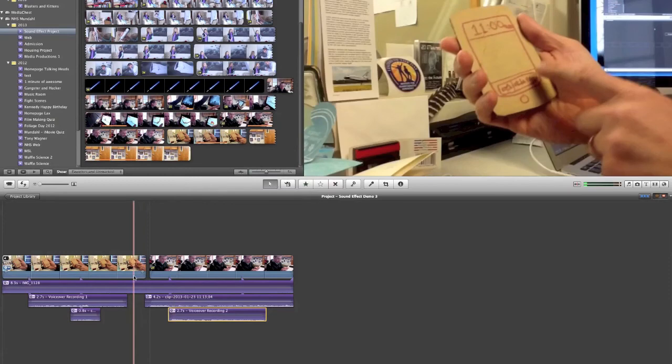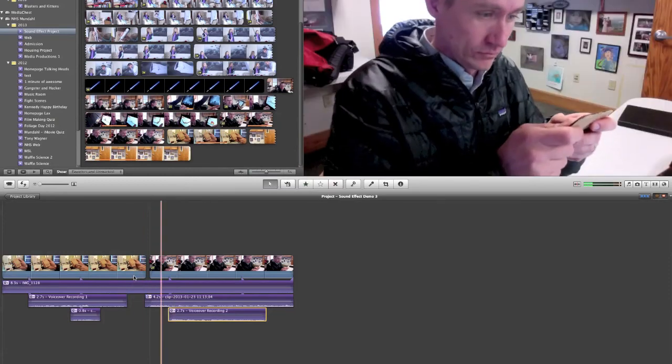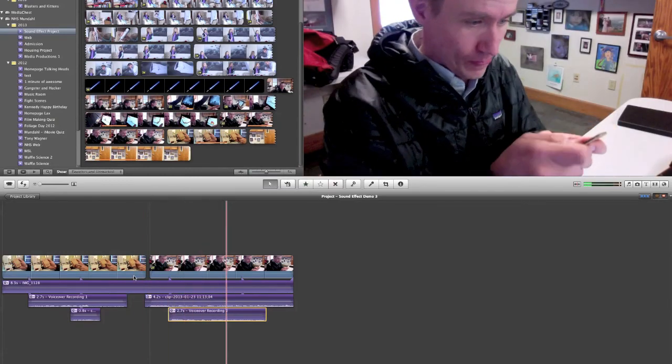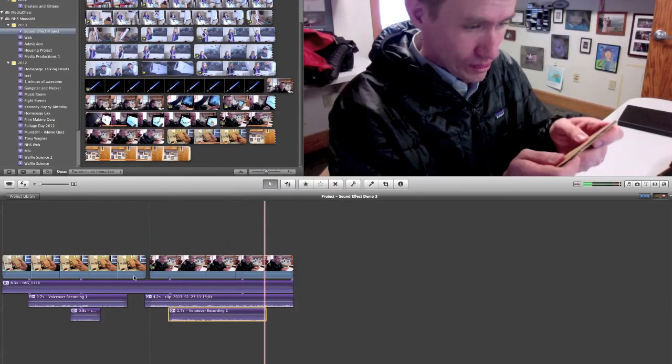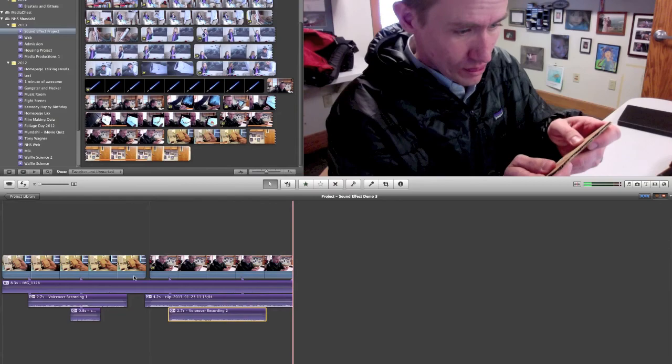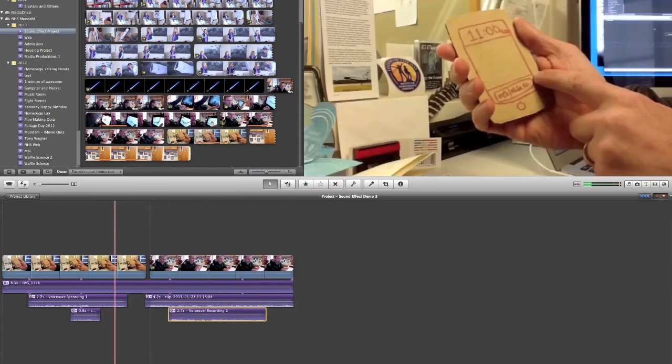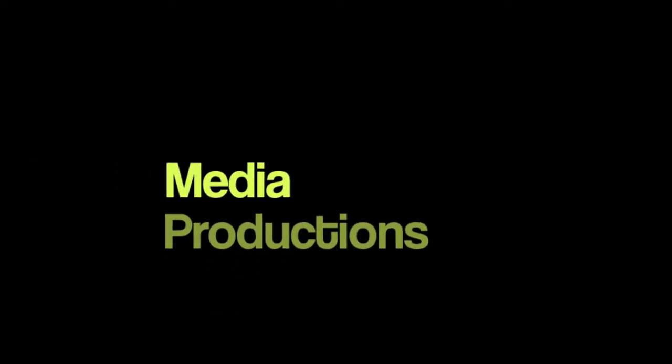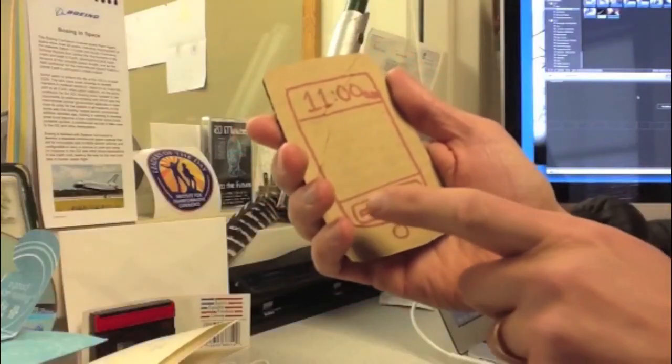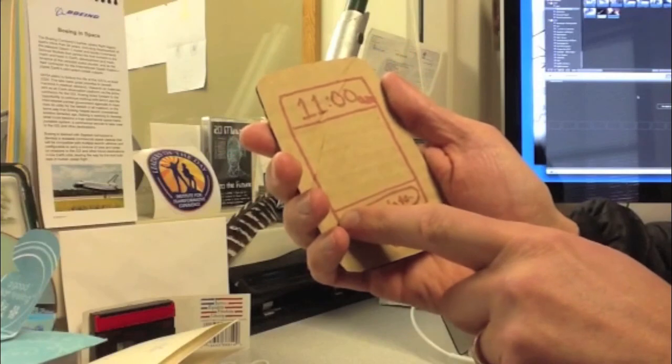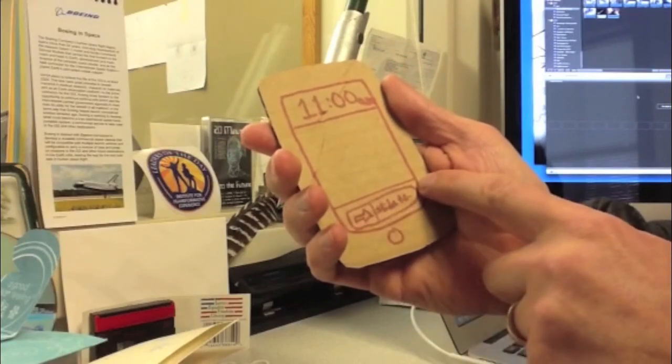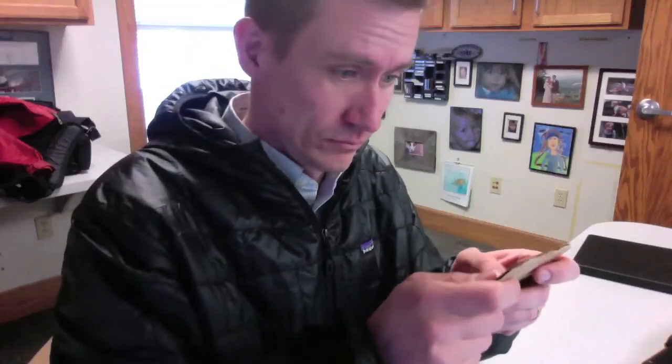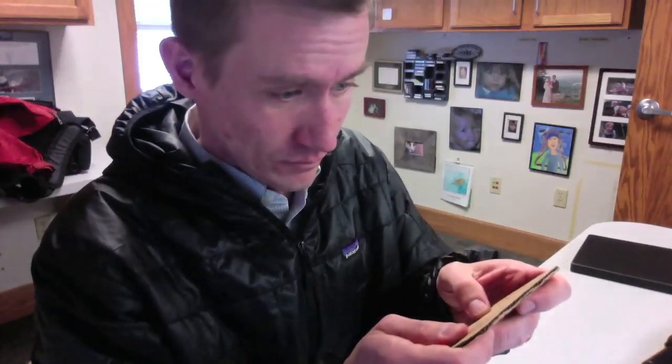Let's find out how our video looks with room tone, foley, and ADR. Can't wait to play my favorite app. I hope you enjoyed this video.